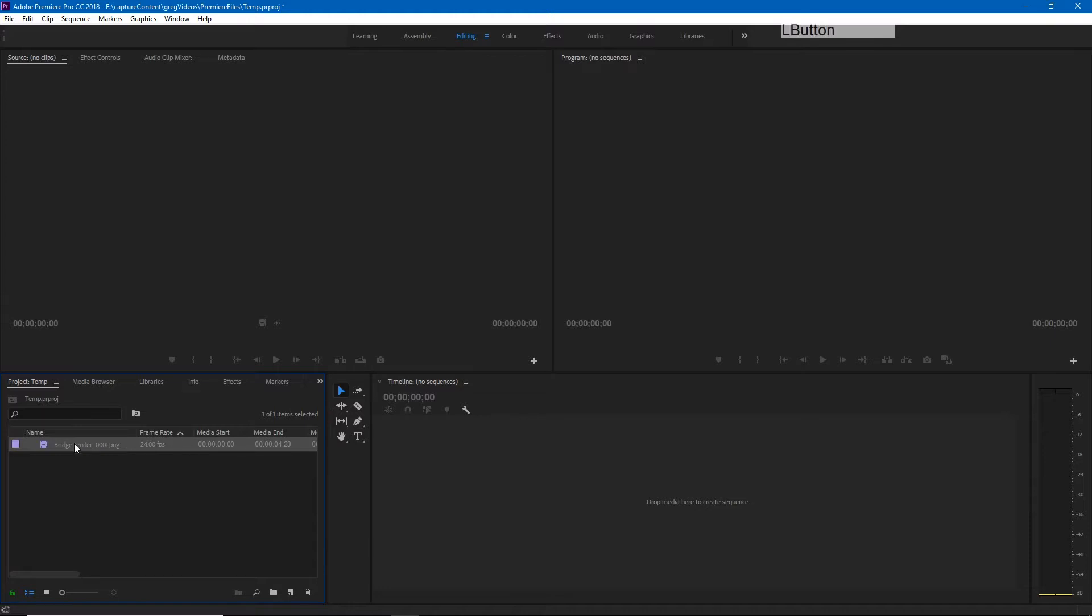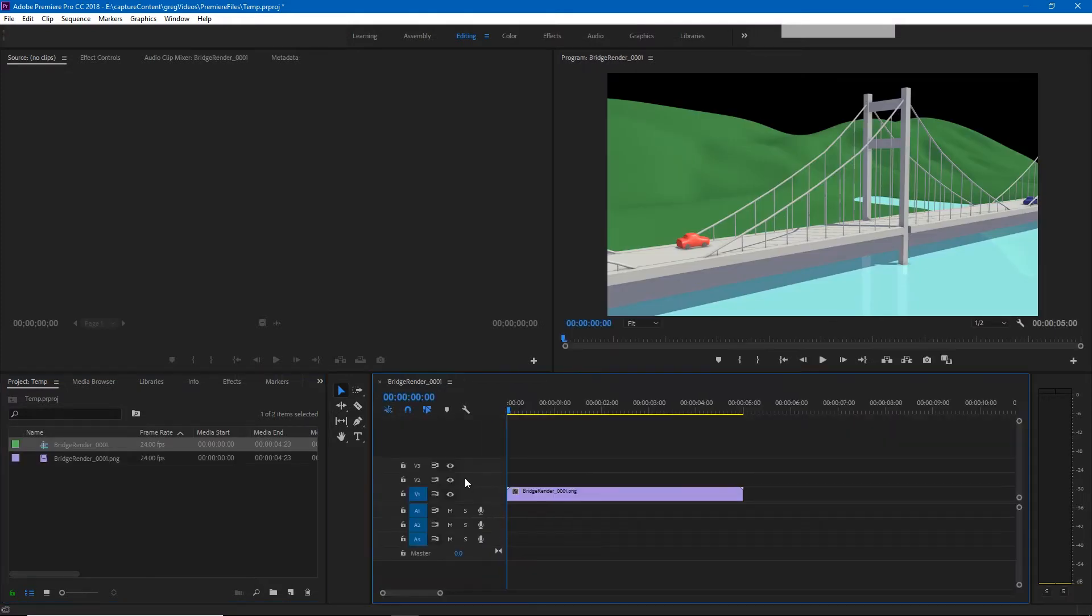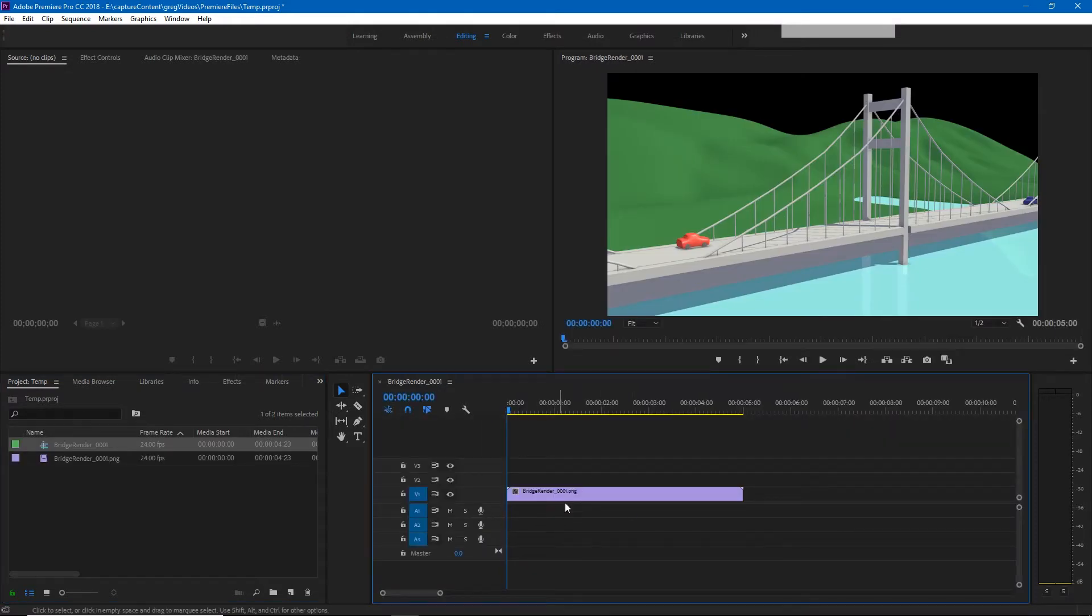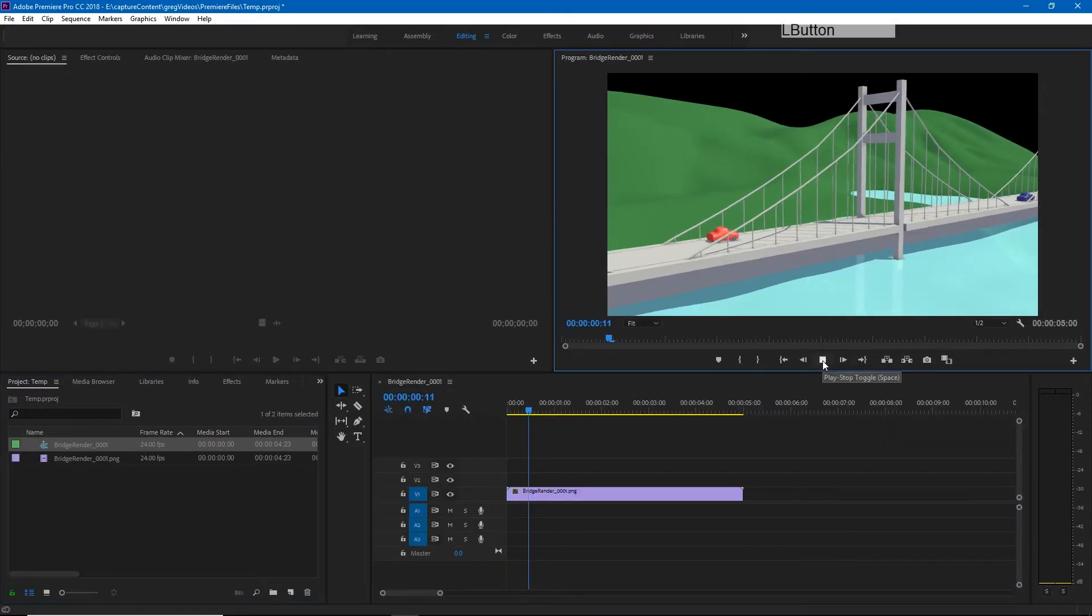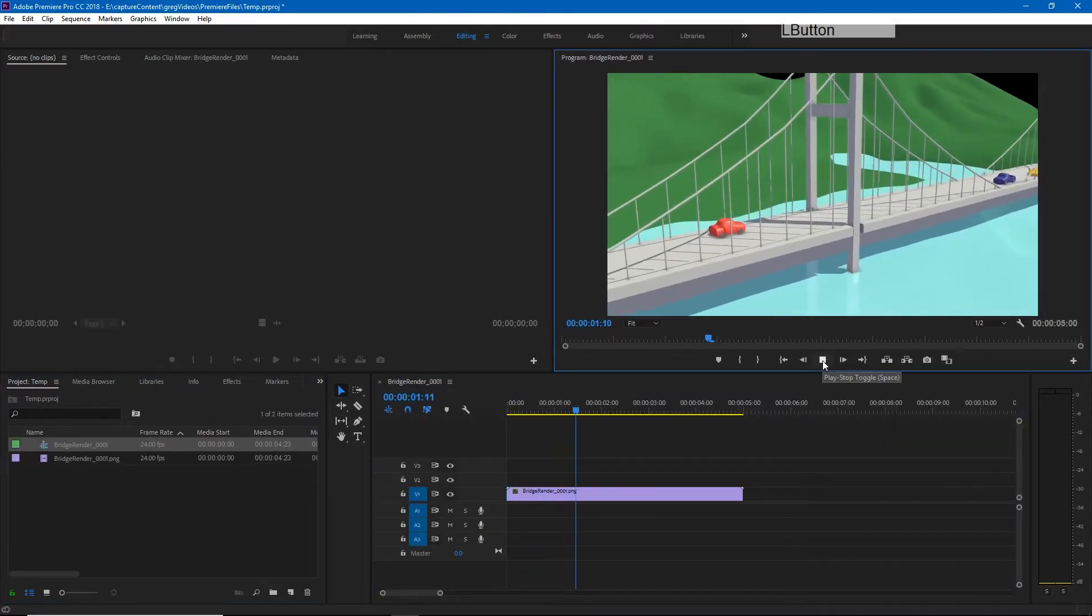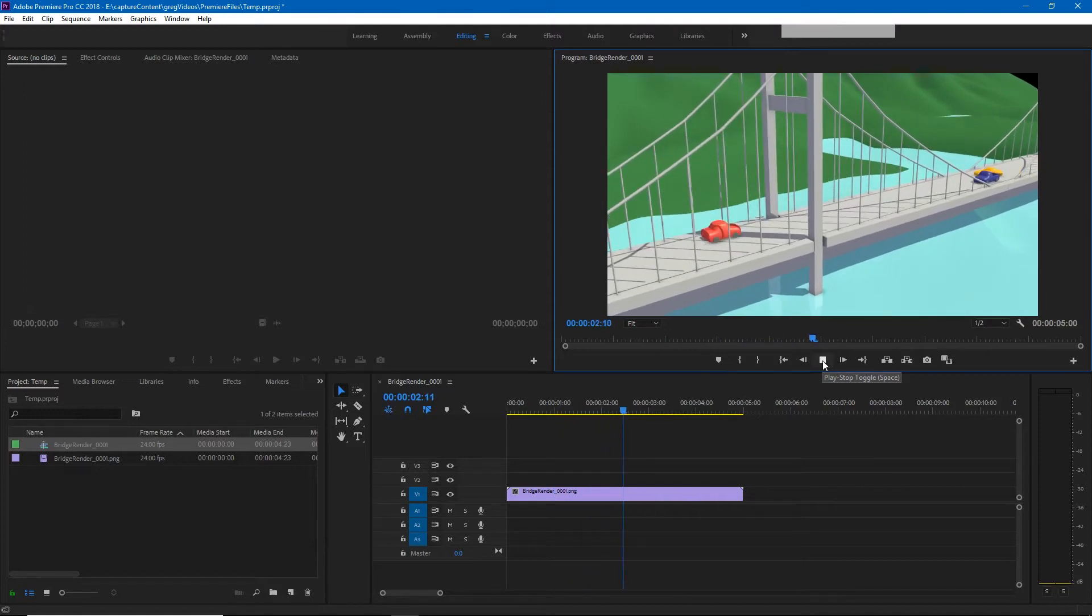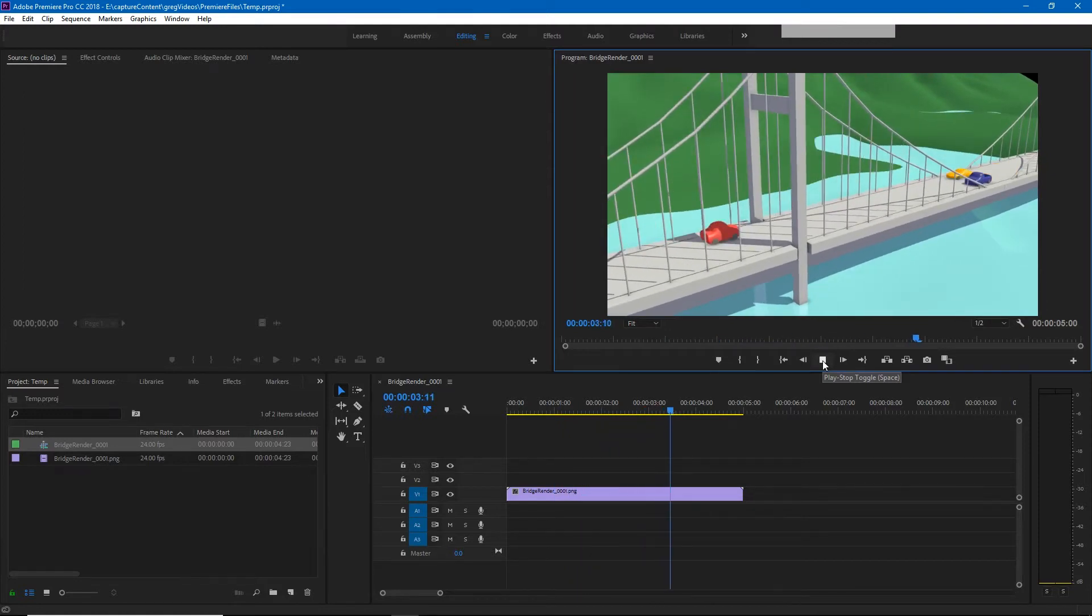Now if I drag this image sequence into our timeline it will create a timeline with the correct settings and if we hit play you'll see our image sequence plays back.